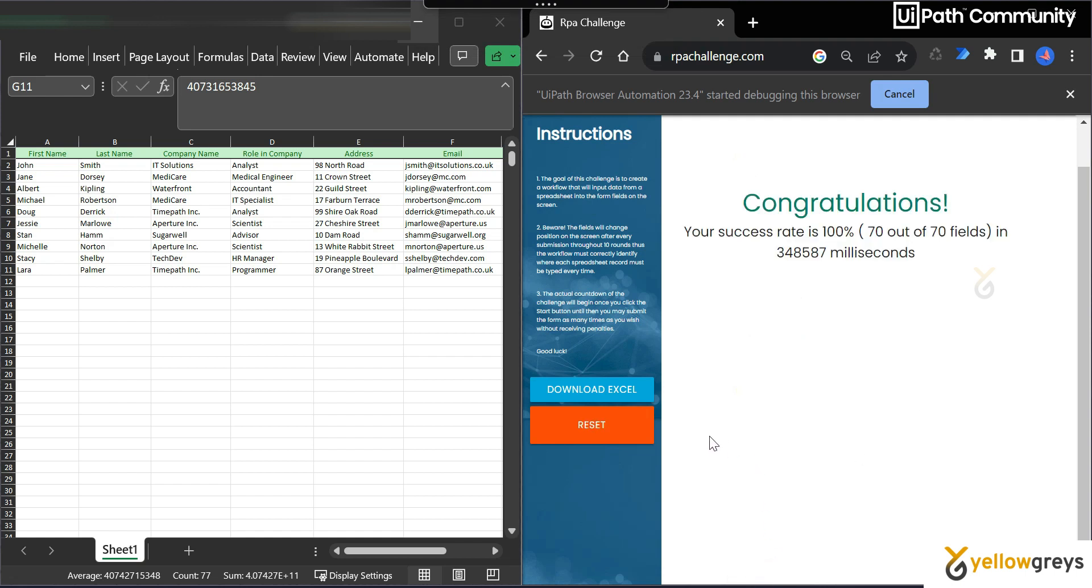So all the data are transferred from Excel to your web application form. See how easy it is. It's almost reduced your manual copy-paste. If you want to copy-paste your data, you have to go to your Excel spreadsheet and copy the first name, and again you have to go back to the web application form and find the first name location, then paste it. There are so many works in the background. See how UiPath clipboardAI reduced all your manual effort.